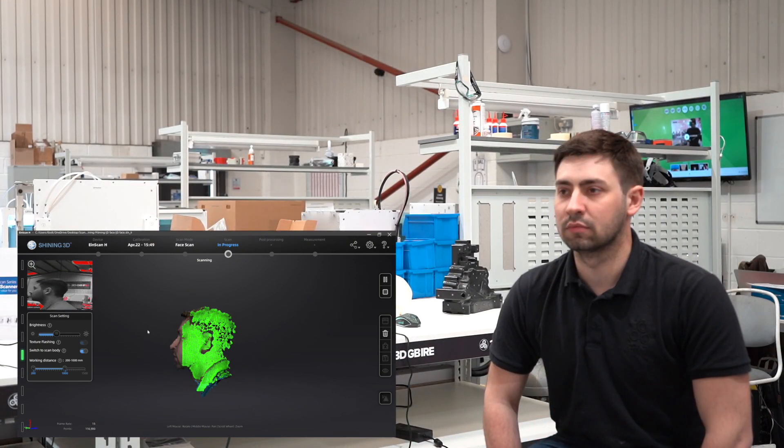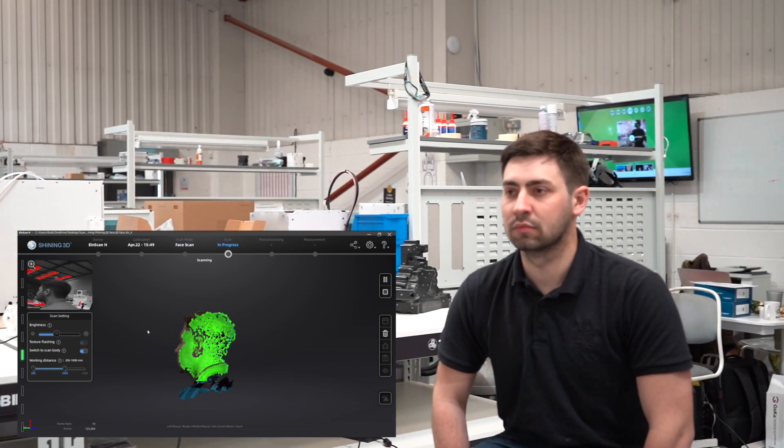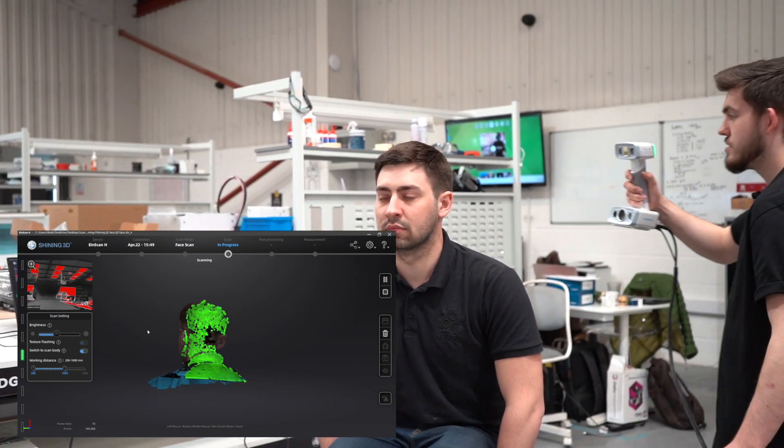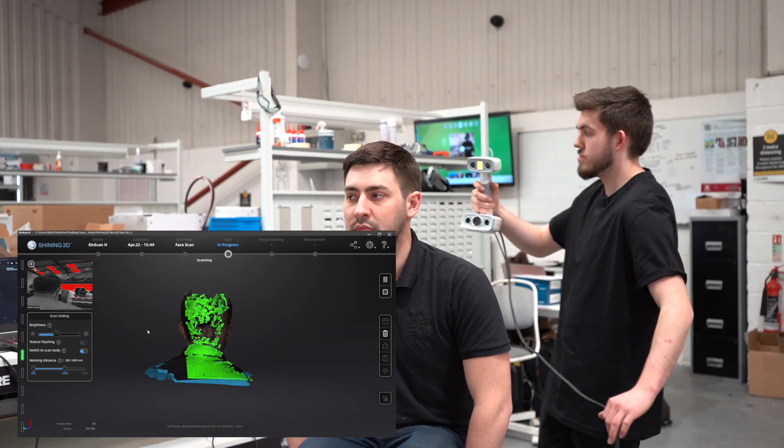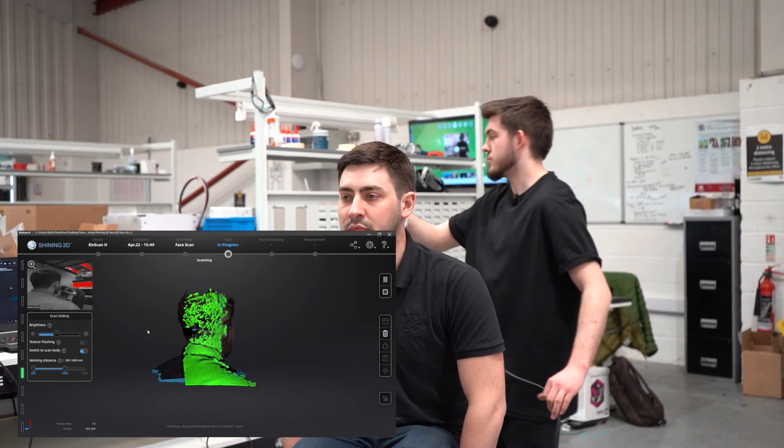I'm slowly moving around Jack's face, keeping the scanner parallel to him at all times to make sure I'm picking up all features.